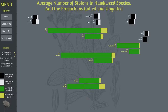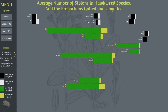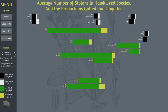You can see the average number of stolons ungalled and galled. The galled is the ideal thing because that's how the wasps live on the plant and inhibit its growth. For example, with the older species there is a lot more lateral growth, but the proportion isn't really that big in the long run, which is kind of interesting to find.